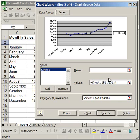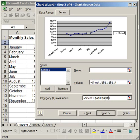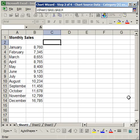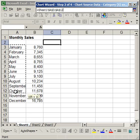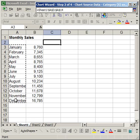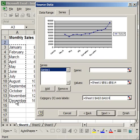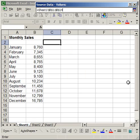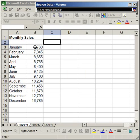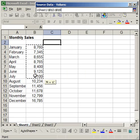So my category X-axis, I'm going to make sure that that's right. Sheet A1 to A14, and that's incorrect. So A3 to A14. And also make sure that my values are correct, which they're not. So I'm going to change that to B3 to B14.